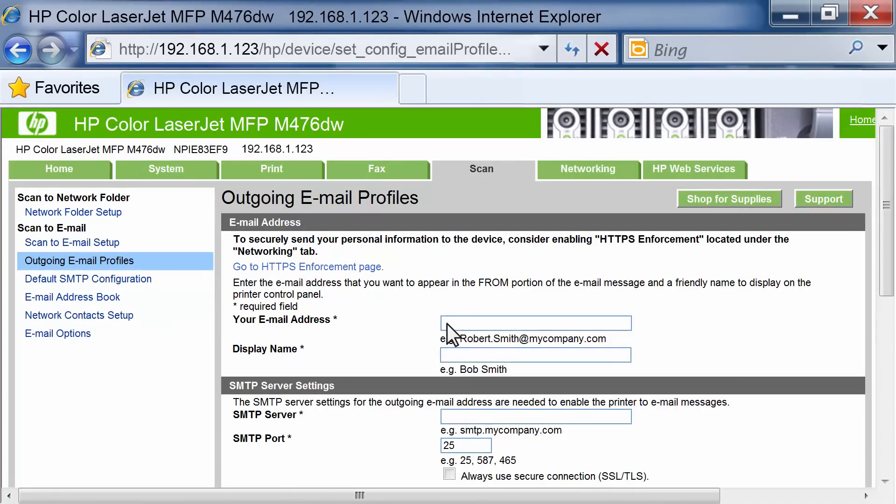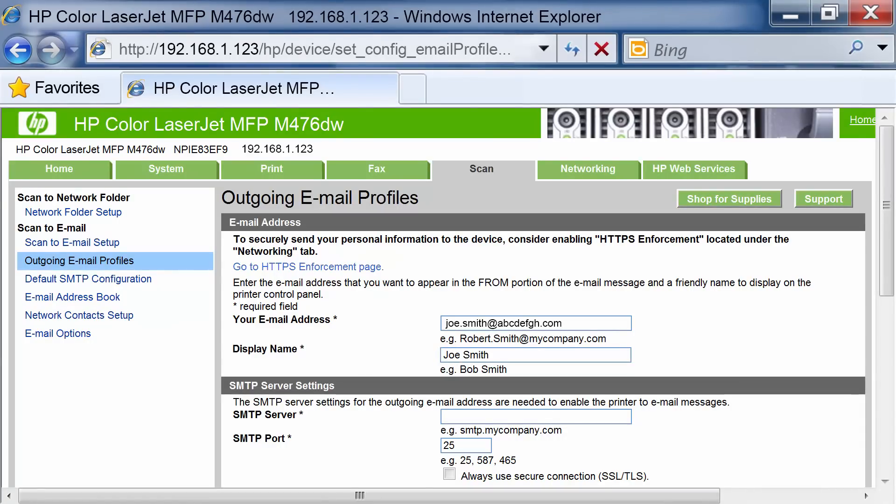In the Your Email Address area, enter your email address and display name, shown on the printer control panel.